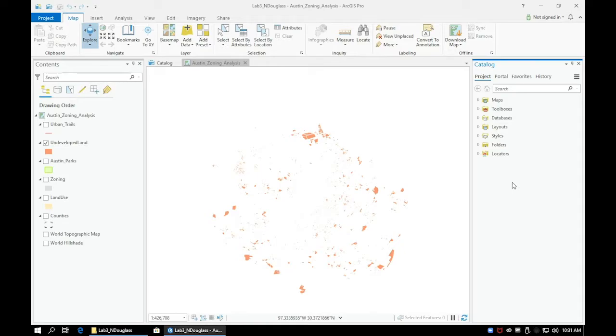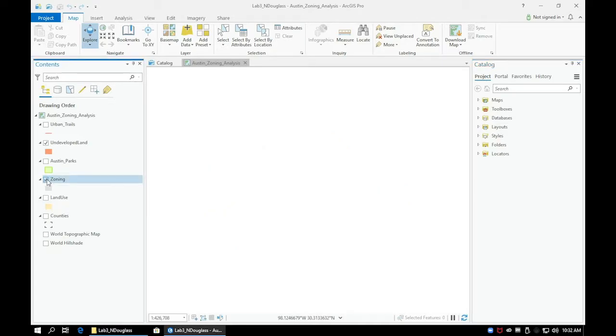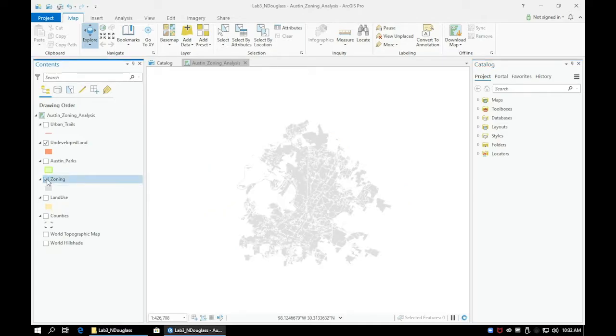Since our new homeowner wants to live within the city limits of Austin, we only need to know the location of undeveloped land within the city. The zoning layer you added denotes the area of the Austin city limits.